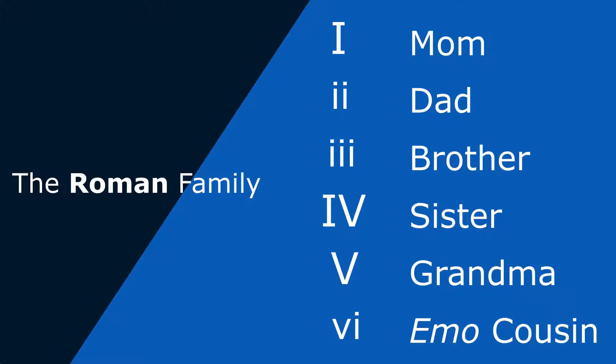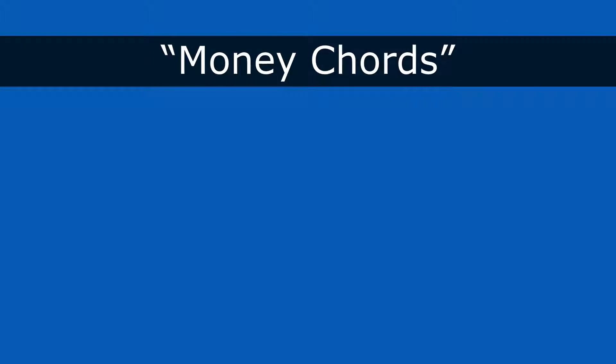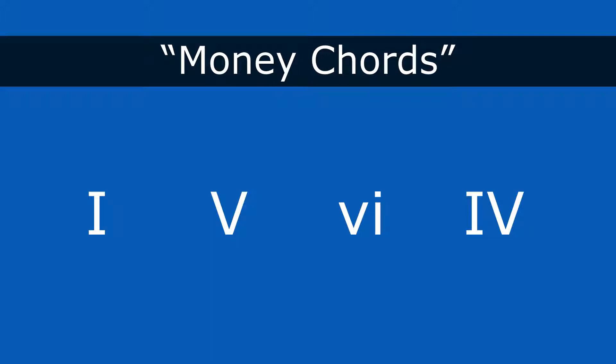And the most common chord progression would be what we call the money chords. So all the money chords is, is one of the most popular chord progressions used of all time. And that order would be one, five, six, four. So it doesn't matter what key you're in, what scale you're using, what major scale. It's always going to give you that same vibe because the relationship of those chords stay the same no matter what scale you're using.